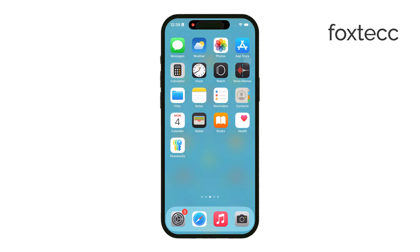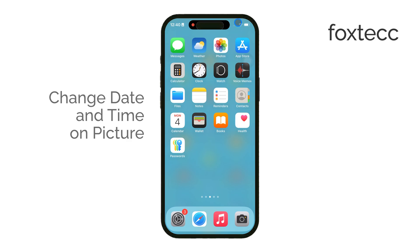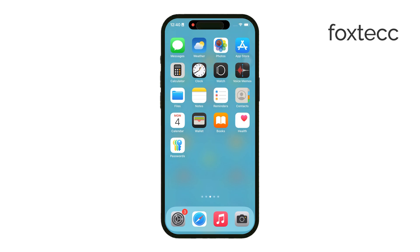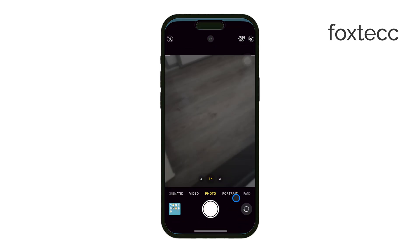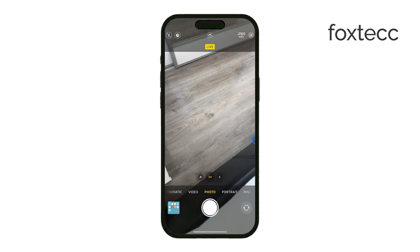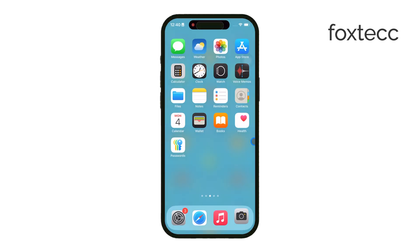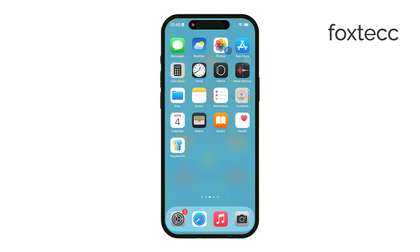Hey everyone, this is Ryan from Foxtech. Today, I'll show you how to change the date and time of a photo on your iPhone. By default, the iPhone automatically tags each photo with the date, time, and usually the location when it's taken. But if you need to adjust these details, you're in luck because it's actually pretty easy to do.